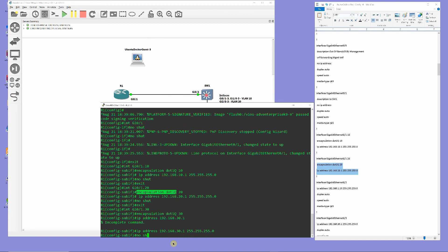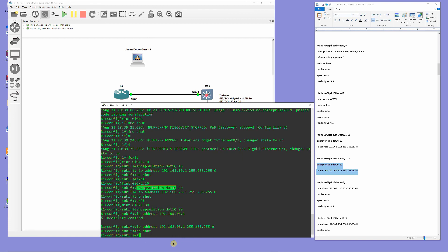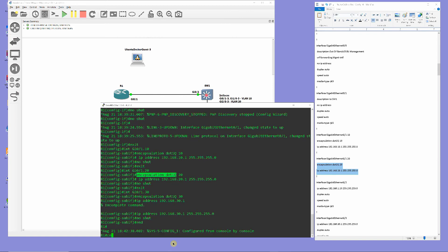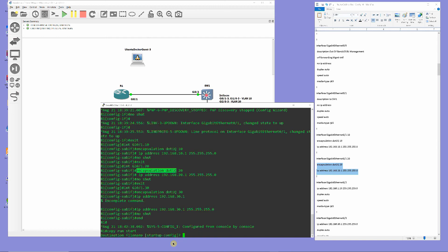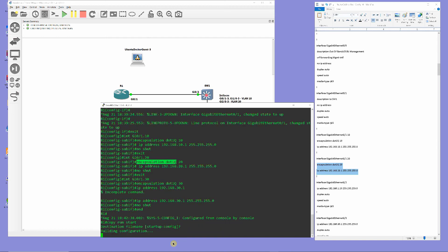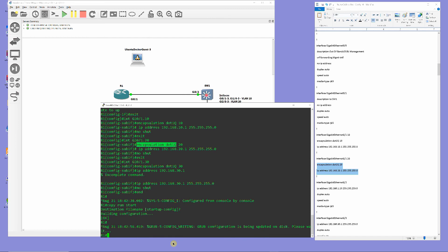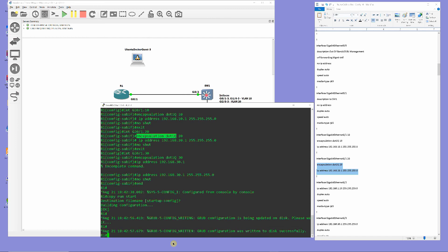Once finished with the subinterface configuration, save the configuration by copying running config to startup config, and then verify routing configuration by typing show IP route.